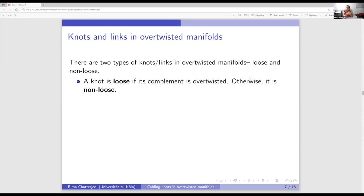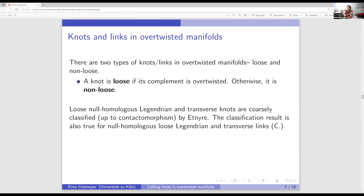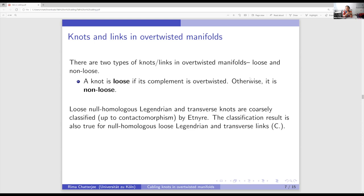What do we know about these knots so far? The loose null-homologous Legendrian and transverse knots are classified by EPR, and this classification result remains true for links as well. If you have a disjoint overtwisted disk from the knot or links, it doesn't matter how many components it has — we can always apply EPR's classification result, and the problem boils down to algebraic topology in homotopy theory.